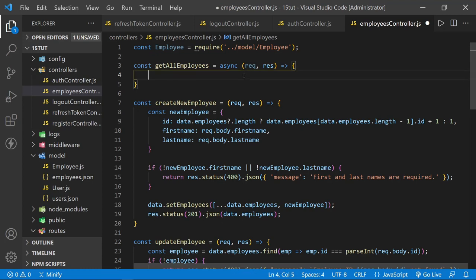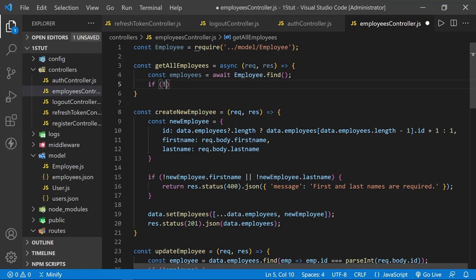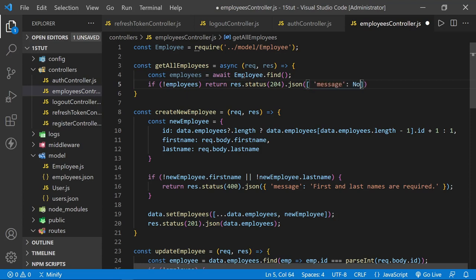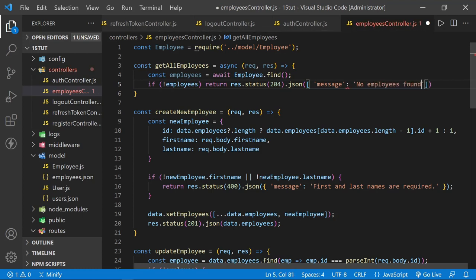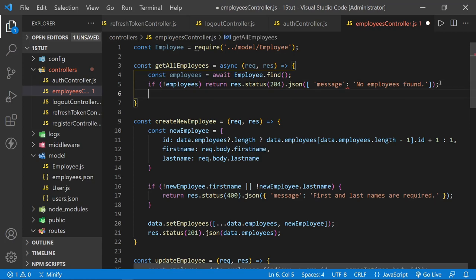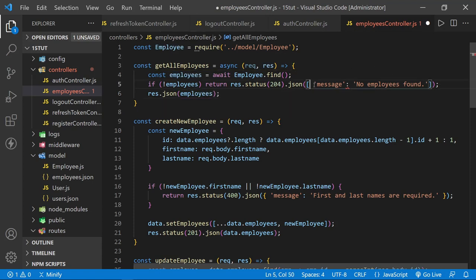Let's remove the response JSON for now and define employees equal to await employee.find(). By calling find like this with no arguments, it will return all employees. Then we say: if there are no employees, return a response with status 204 — no content — and send a JSON message saying 'No employees found'. After that, if we've made it this far, we assume we do have employees, so we say response.json and send the employees. I've got an error — I put brackets instead of curly braces — let me fix that. Let's save this.